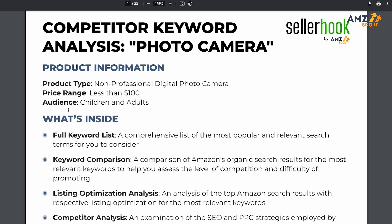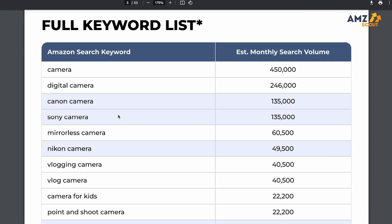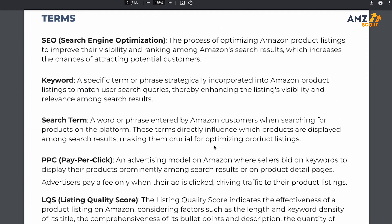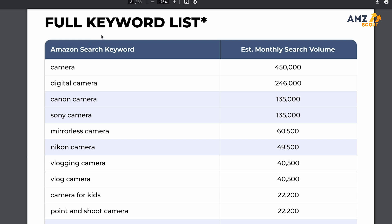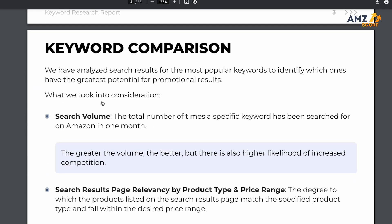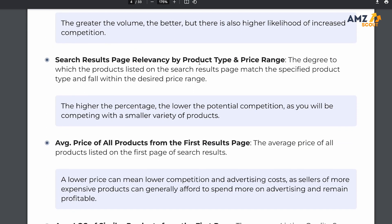The report is generated specifically from the product niche you're interested in, with specific guidelines like product type, price range, and specific audience. Once you open the report, you'll see how to use all the data, and AMZ Scout breaks down all the important language with definitions and reasonings. To start, head to the full keyword list section, where you'll see all the different keywords within your specific niche and their estimated search volume. AMZ Scout then gives you information under the keyword comparison section explaining why certain keywords hold more value and which ones should show up on page one of search results.